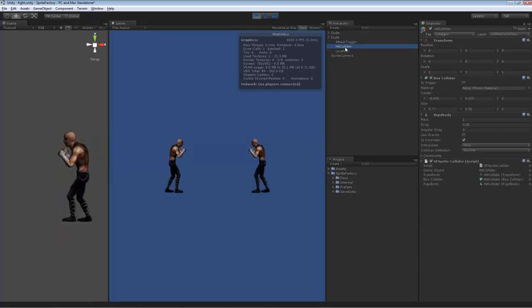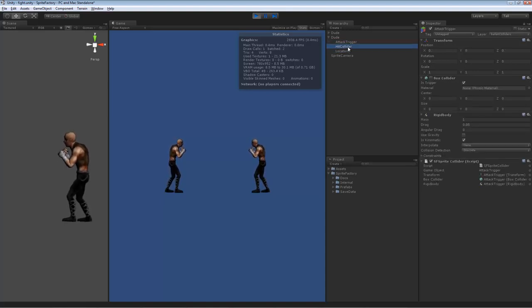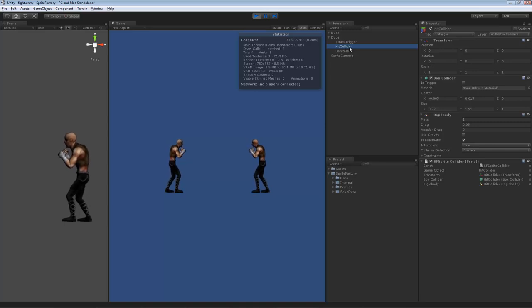you will see each component has been created automatically. The trigger, the hit collider, and a locator, which I'll talk about in another video. But these colliders are handled automatically by SpriteFactory and they're created for you. You don't have to do anything other than just set them up in the SpriteFactory editor and you're good to go.